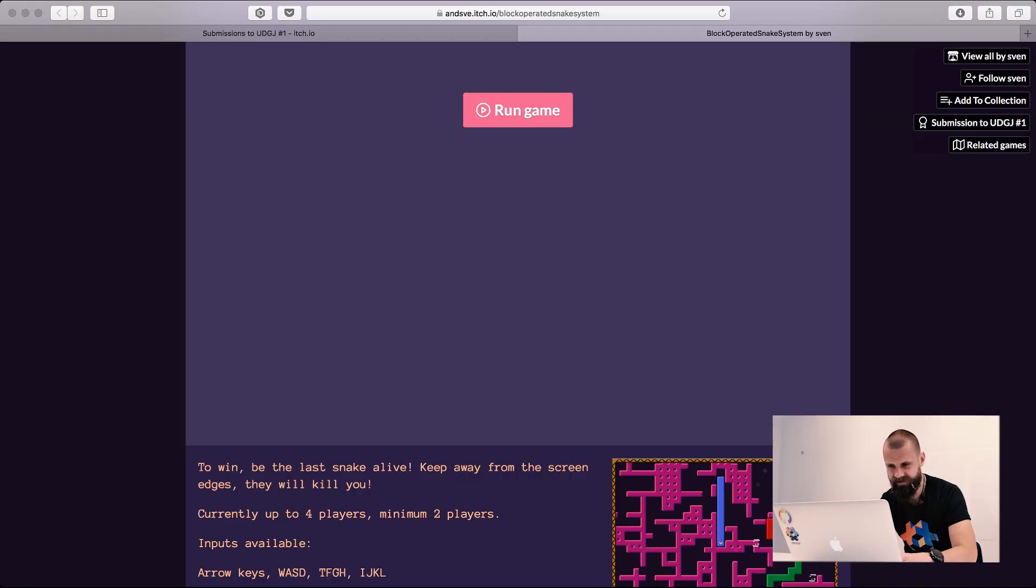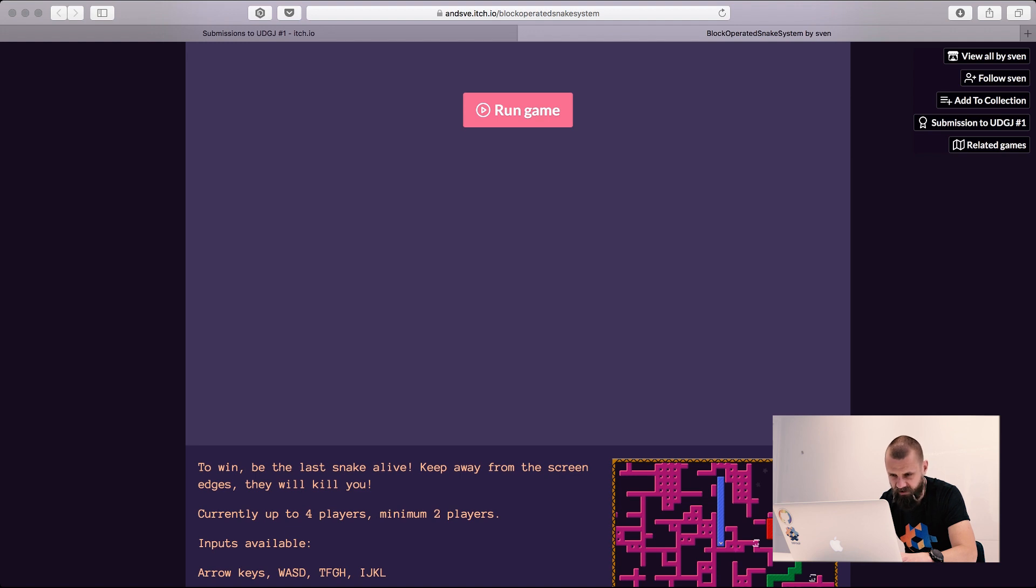To win, be the last snake alive. Keep away from the screen edges, they will kill you. Currently up to four players, minimum two players.